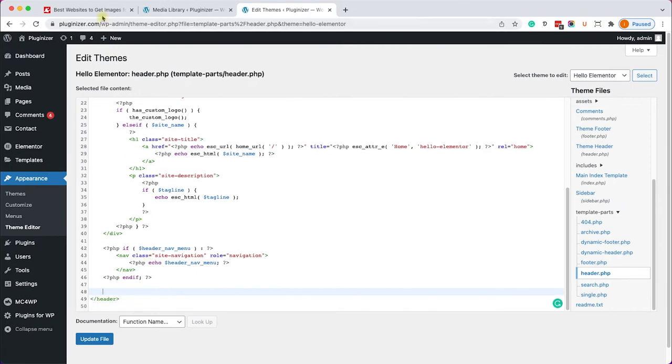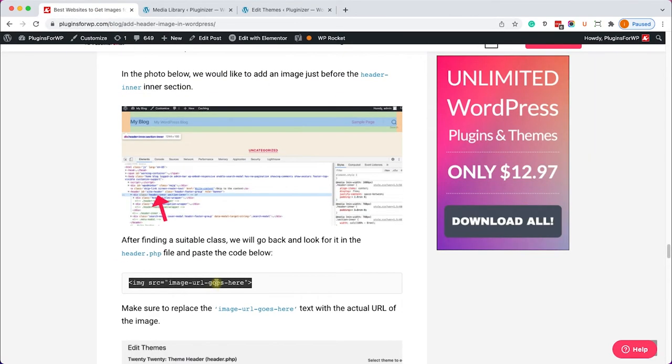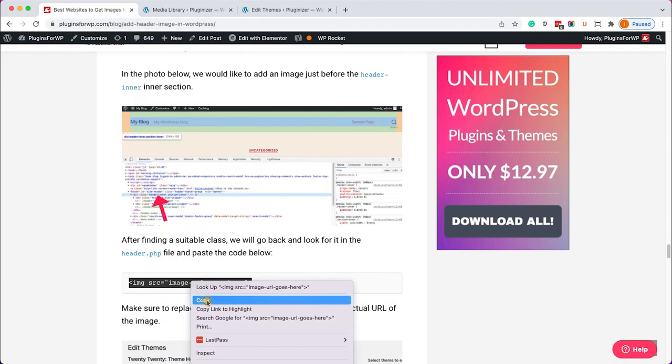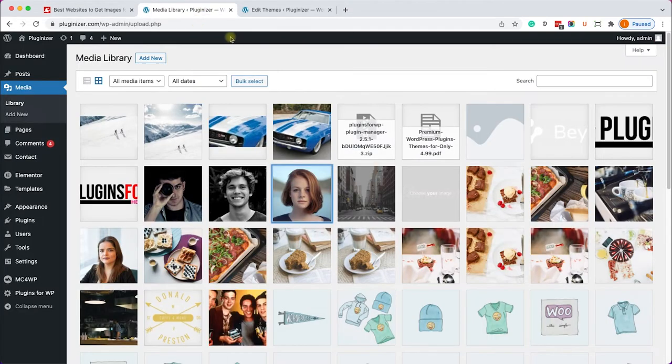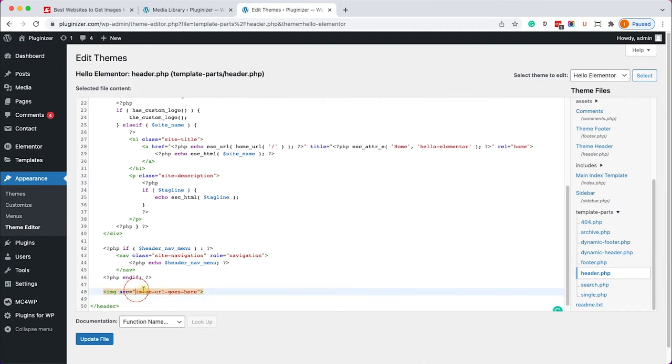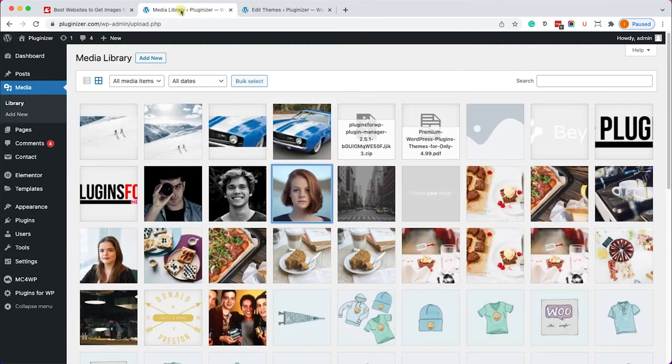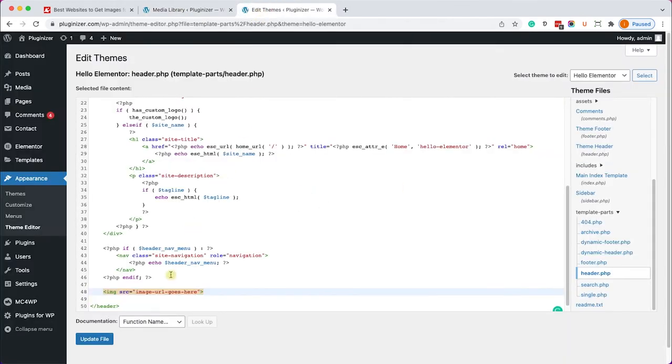And we'll copy this HTML tag, the image HTML tag. We'll paste it over here and all we have left to do is just to replace this text with the actual URL of the image. So this time we'll choose this image, we'll copy the URL and paste it over here.